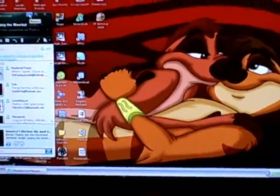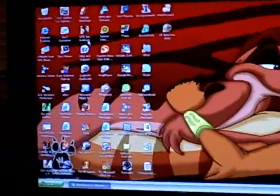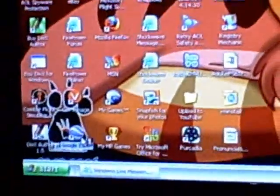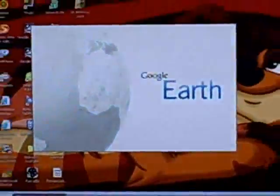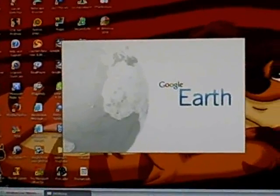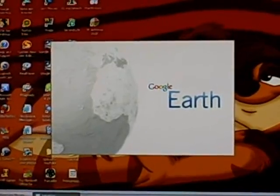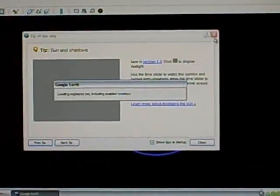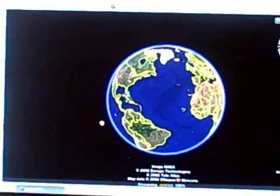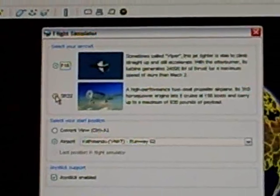Here goes. You want to go down to Google Earth and double-click on it. Just give it a second to get up. Okay, now to bring up the flight simulator, you want to press Control, Alt, and A at the same time and it'll come up.